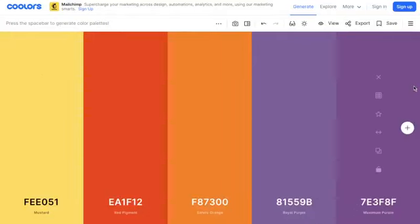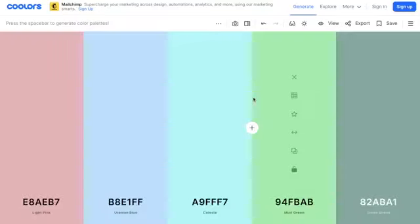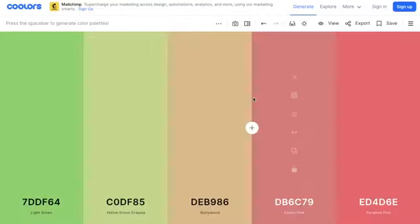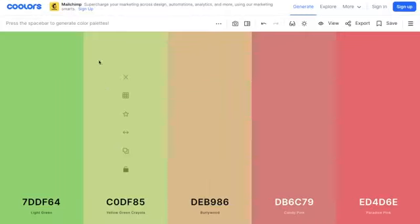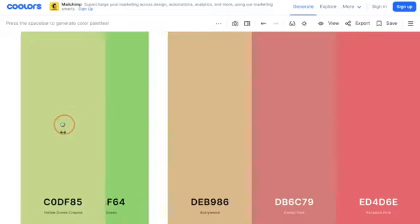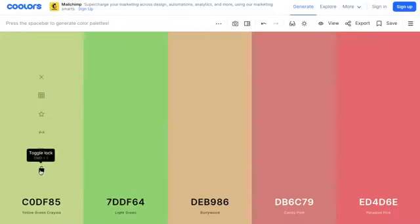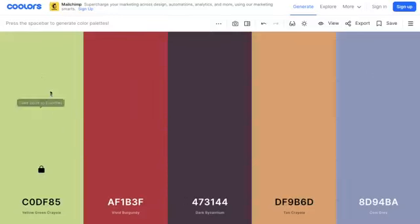But the magic of coolers is the fact that if you just hit the space bar it's going to give you different color palettes. You can keep cycling through as many color palettes as you want and every single time you find a color that you really like, let's say I really like this yellow green Crayola for whatever reason, what I would probably do is drag it over here and then I would lock that. Now when I hit the space bar it's going to basically keep this in place but give me some other options that work well with this particular color.